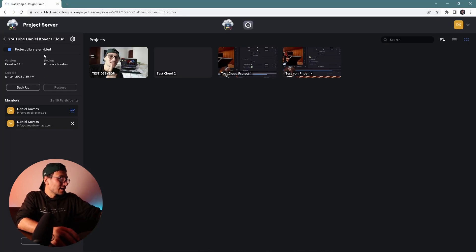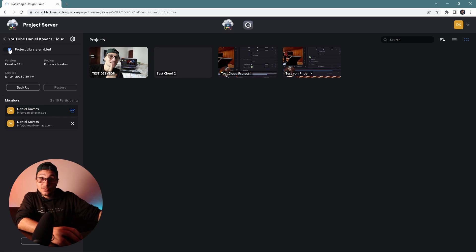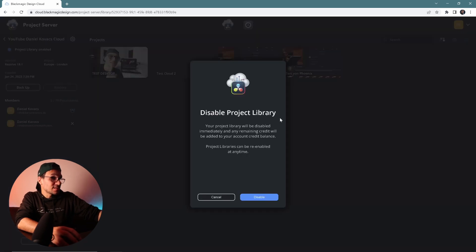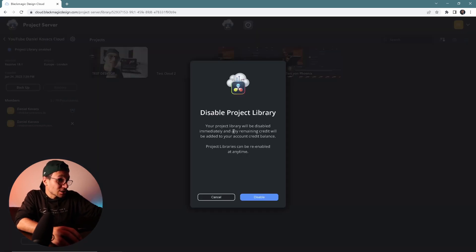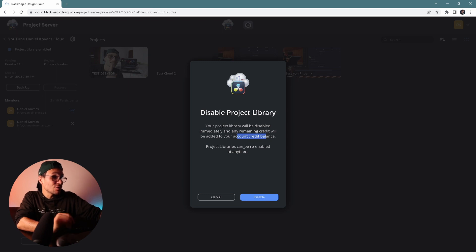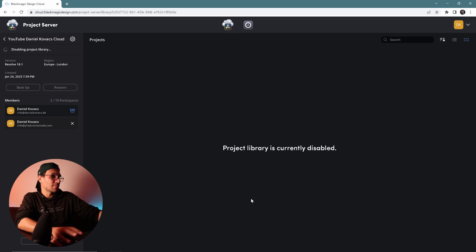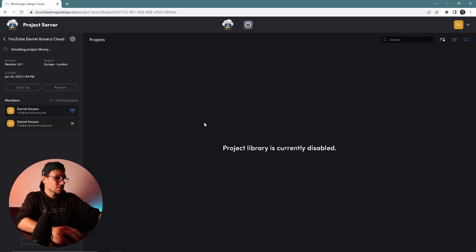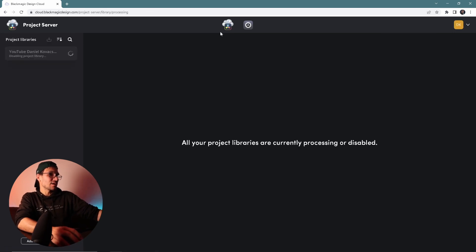If we go back to the account and say okay, disable the project — this pop-up will come up: 'Disabled project library. Your project library will be disabled immediately. Any remaining credit will be added to your account credit balance. Project libraries can be re-enabled at any time.' So now we say okay, disable it. The following happens: this project library will now disable. 'Project library is currently disabled.' So if you look now into our project library — all current project libraries are disabled.